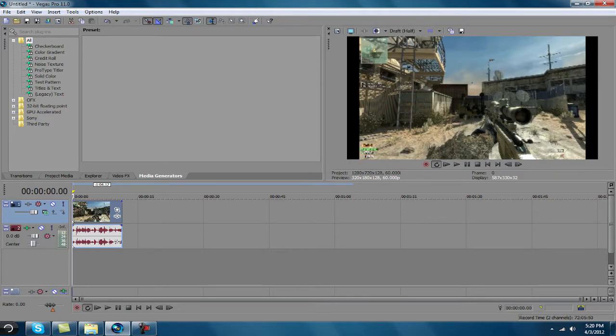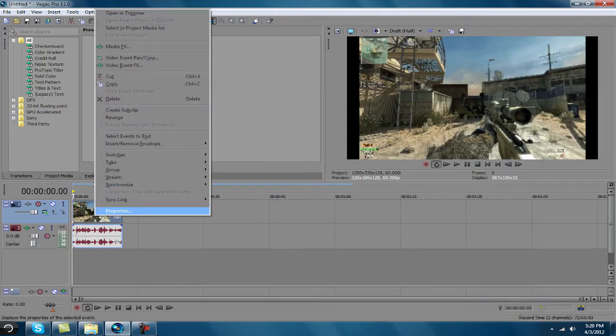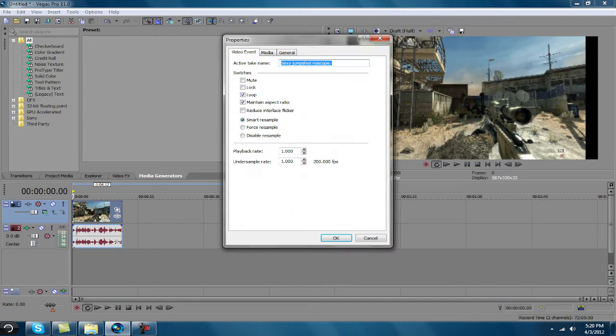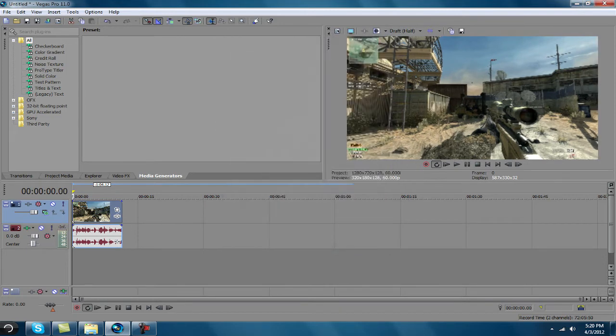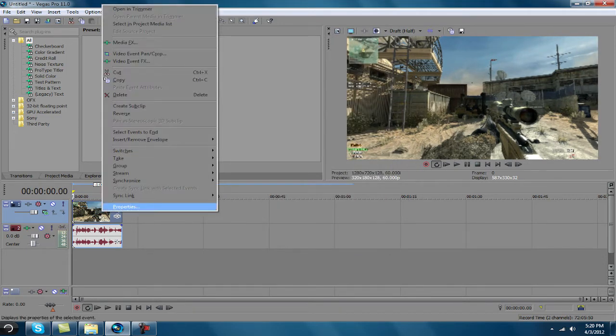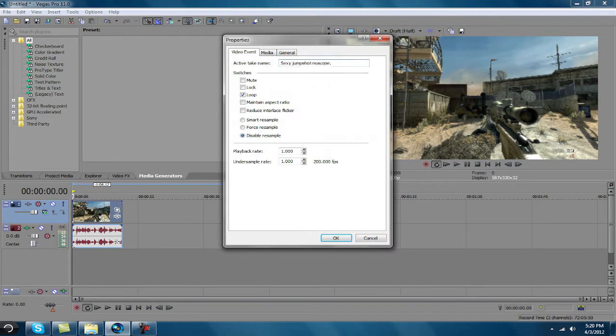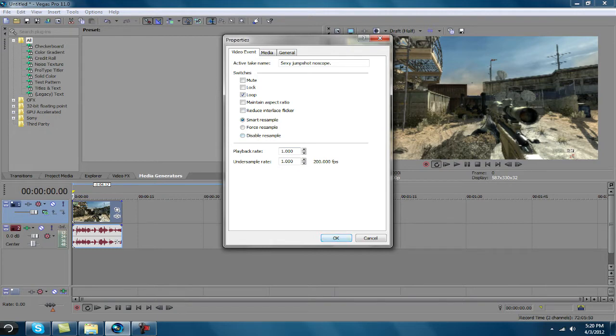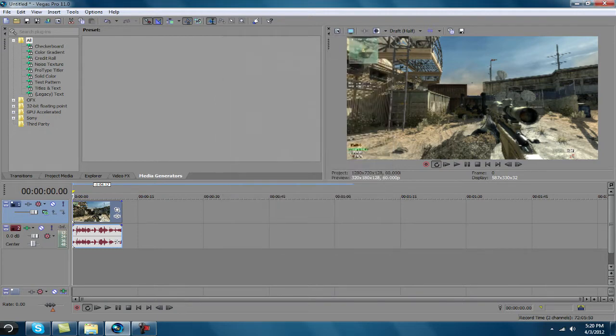if you're doing an HD clip, you want to use properties, maintain aspect ratio, and disable resample. Because if you don't do that, it gives it a little blur. But for my clip, because of the way I rendered it, I need smart resample. But always disable resample unless you're doing it the way I do.